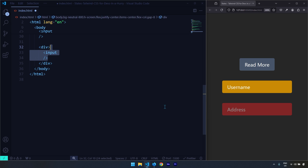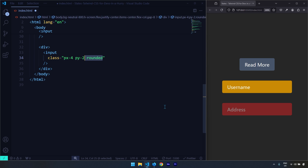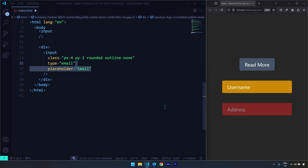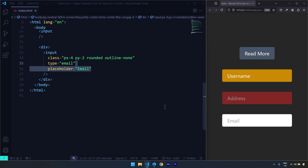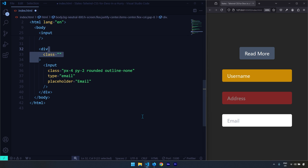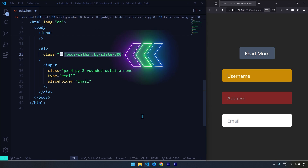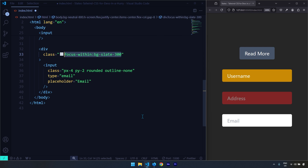Let's move forward and talk about the focus-within state. The focus-within state is activated when we want to target an element and have styles applied on the parent of that element when its child input is focused. I'll apply some styling — the input type will be email with a placeholder of 'email'. Currently clicking inside doesn't change the div, so let's fix that. I'll grab the div and say: when the div is focused-within, meaning its child input is focused, apply a background color of slate-300.